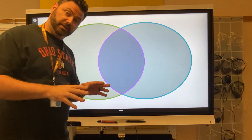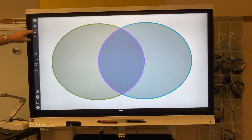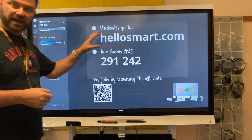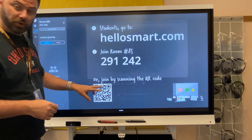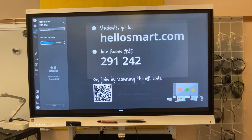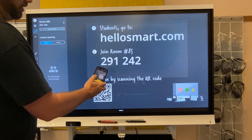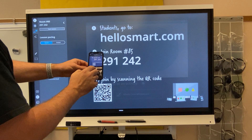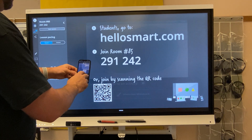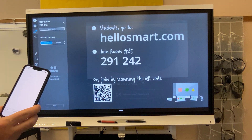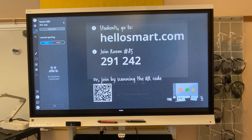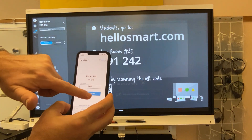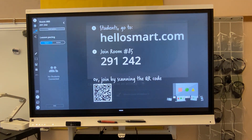So how do I actually have students collaborate? If it's connected to the internet, I can tap this button up here and have students go to hellosmart.com, enter in a code, or scan the QR code. I'm going to take out my phone and use the camera to scan the QR code. It takes me to smarttech.com where I can enter the room number — it's 291-242 — then add my name as a guest and join the room.